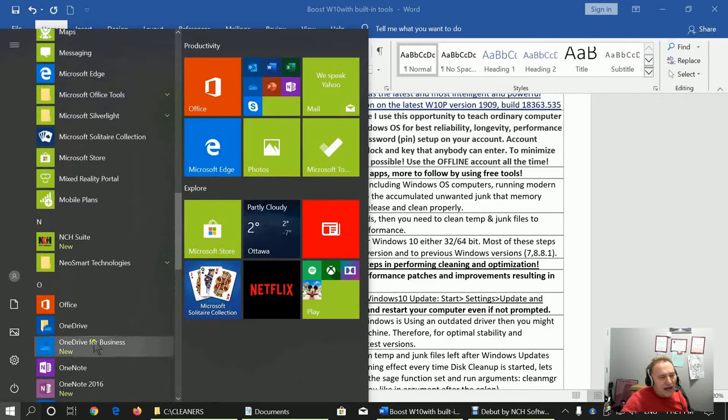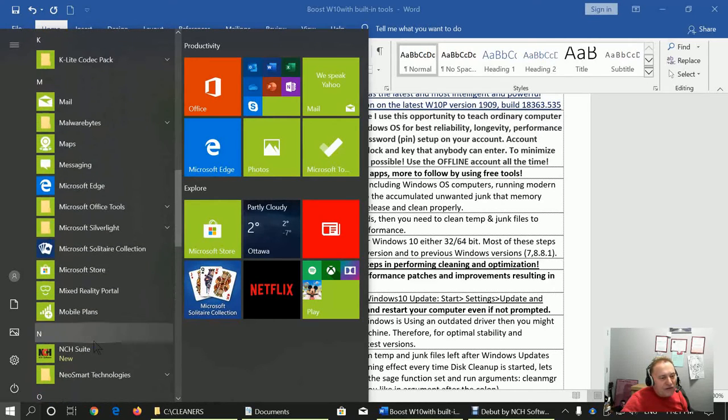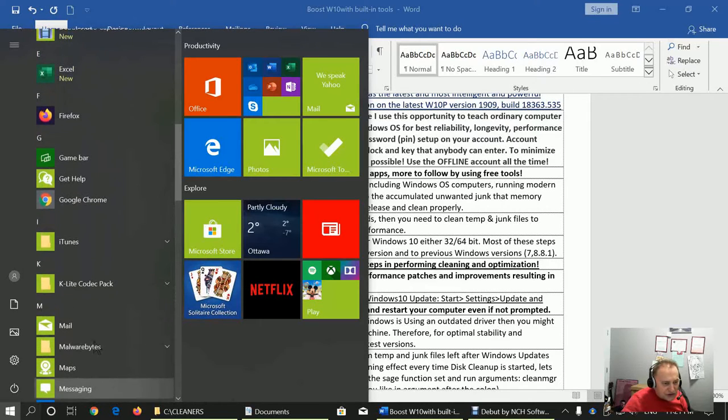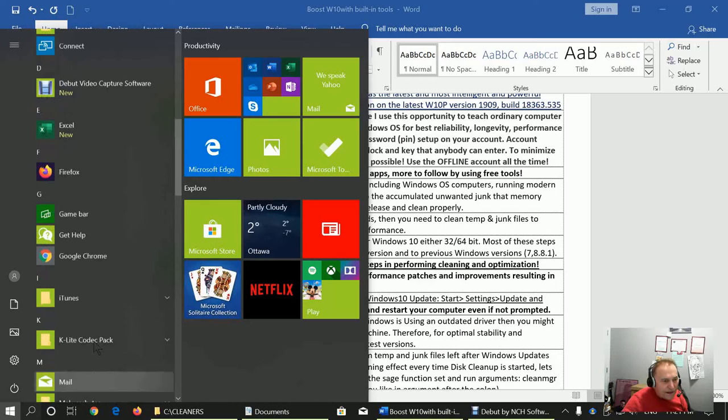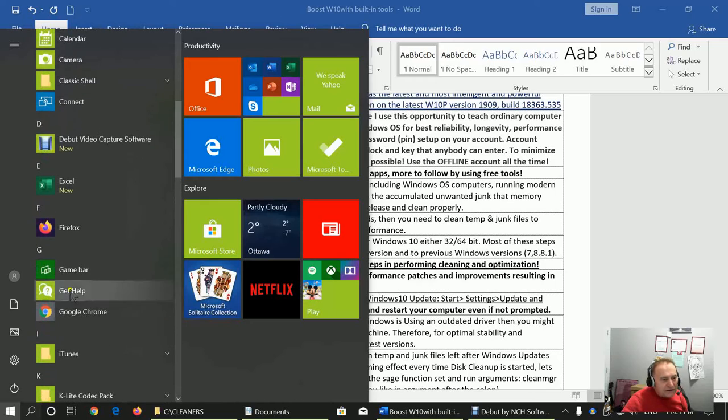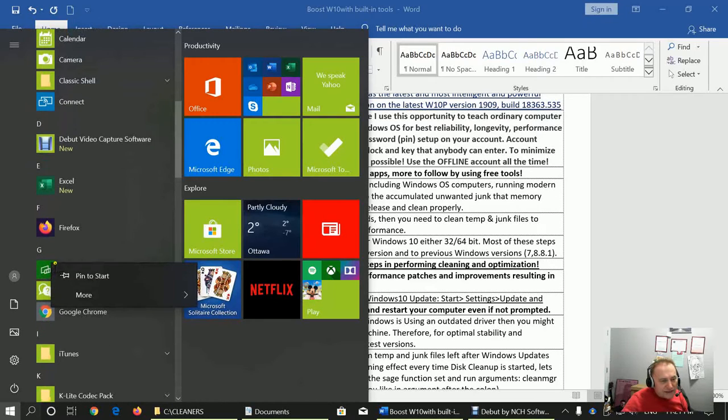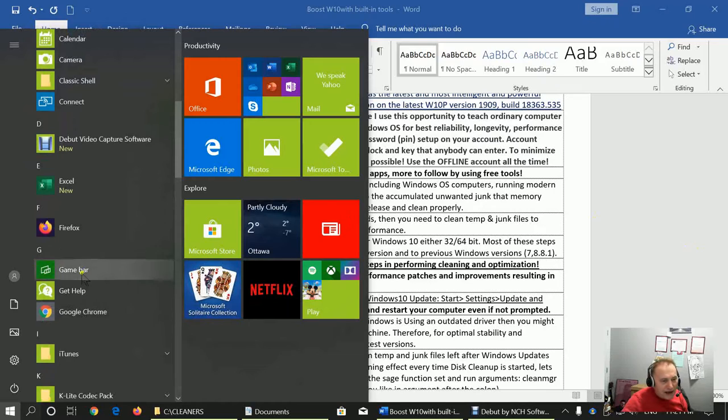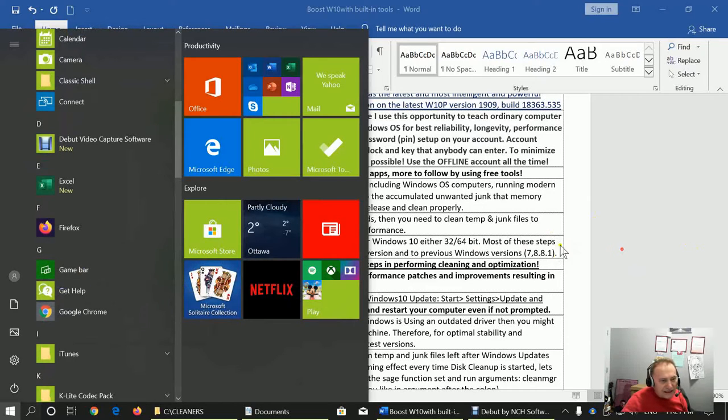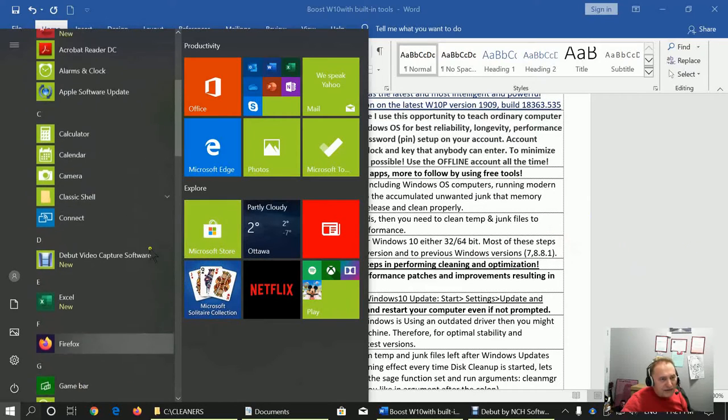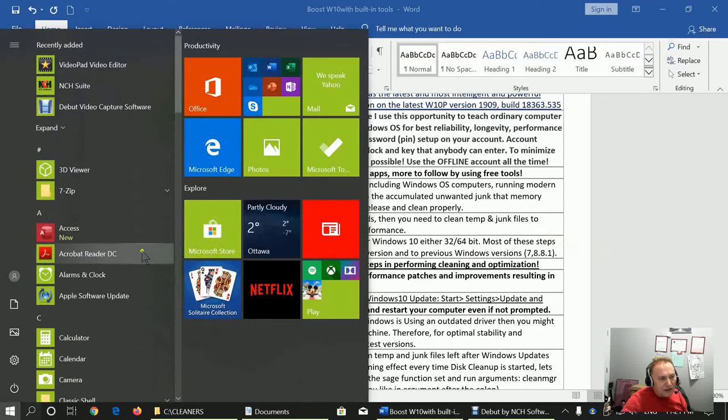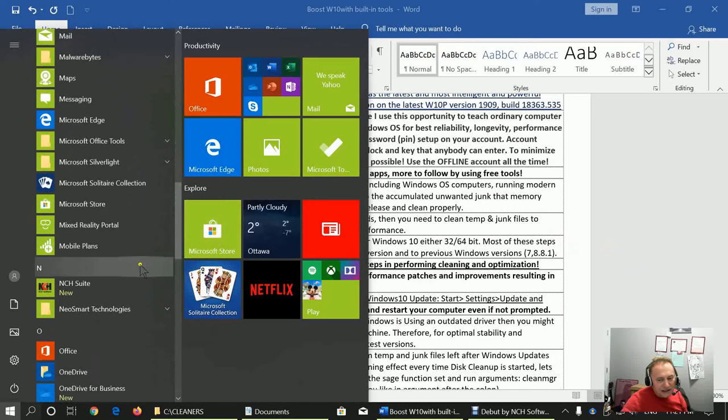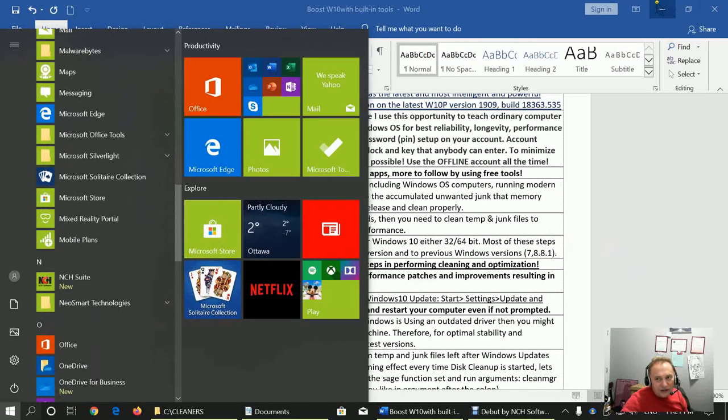This is a number of apps that have no practical use as of now. Also, if you don't play games, look, we cannot get rid of Game Bar, neither Get Help, but I will show you later on how to uninstall them using free tool.